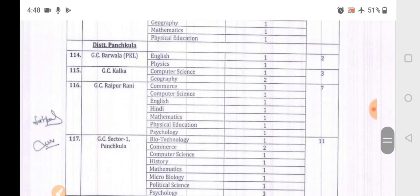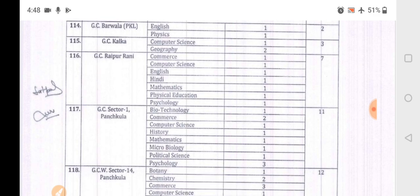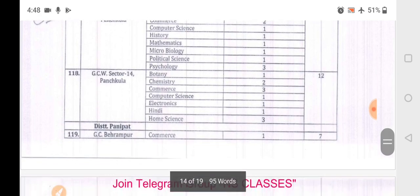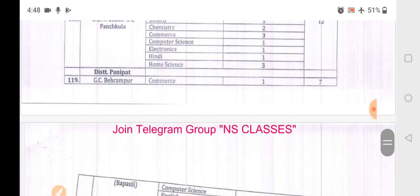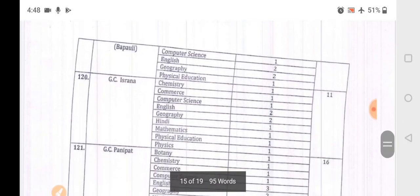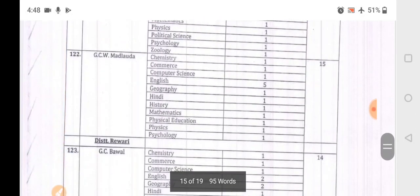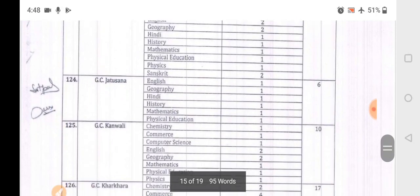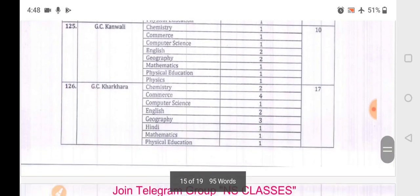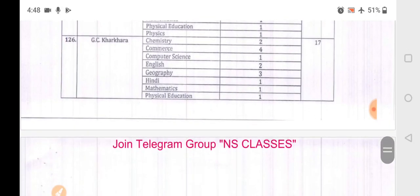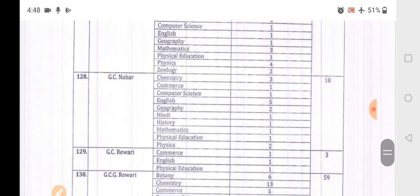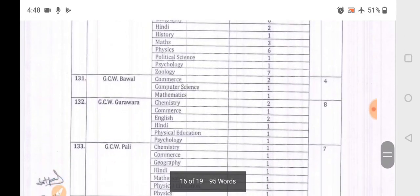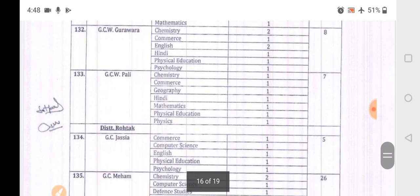Panchkula district includes: GC Kalka, Raipur, Sector 1 Panchkula, Sector 14 Panchkula. Panipat district: Brahmanpur, GC Israna, Panipat, Mandlomanda. Rewari district includes: GC Bawal, Jattusana, Kanwali, Khara, GC Kosli, Nahar, Rewari, Rewari, Bawal, Gurwara.